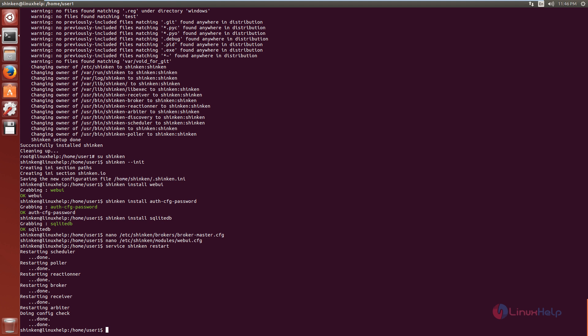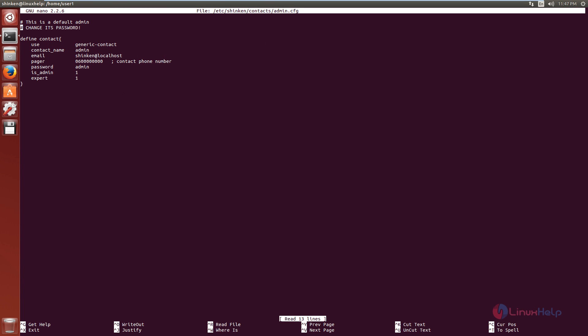Now the Shinken service is restarted. You can change the Shinken web UI admin username and password by editing the admin.cfg file at /etc/shinken/contacts/admin.cfg. Here you can see the admin username and password — the contact name is the username, and the password field is the password. The default username and password is admin/admin.